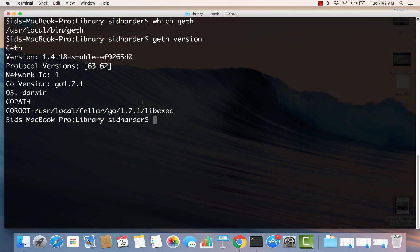Now what we're going to do is start Geth. What Geth will do is download the blockchain to our computer. We're going to set up the testnet on this computer so that we can have some other lessons and do some examples with low risk. We're going to use the testnet otherwise known as Morden. We'll type 'geth' — Geth has several command line parameters — and we're going to use --testnet because we want the testnet, not the live net.